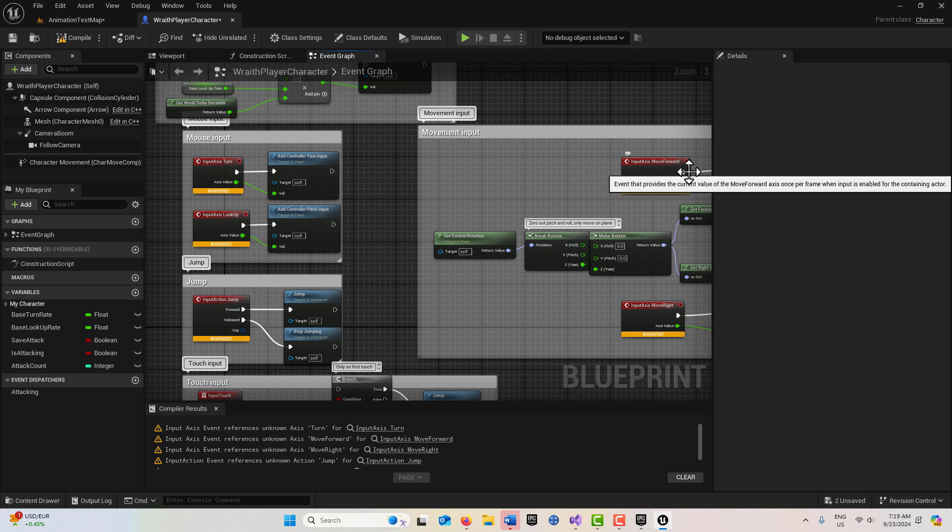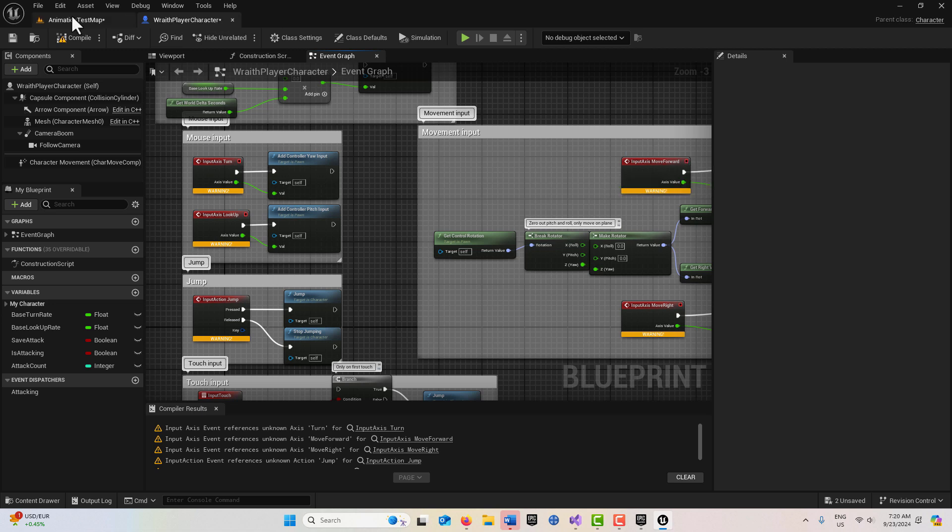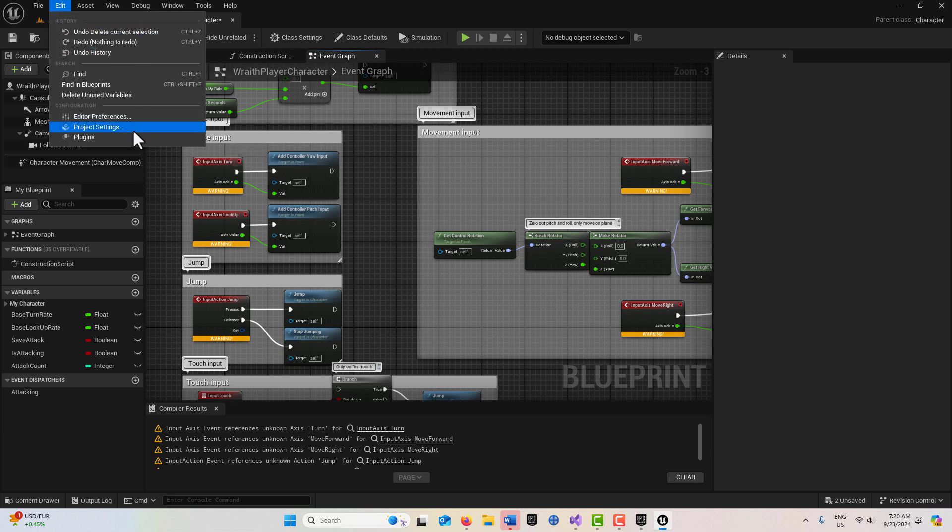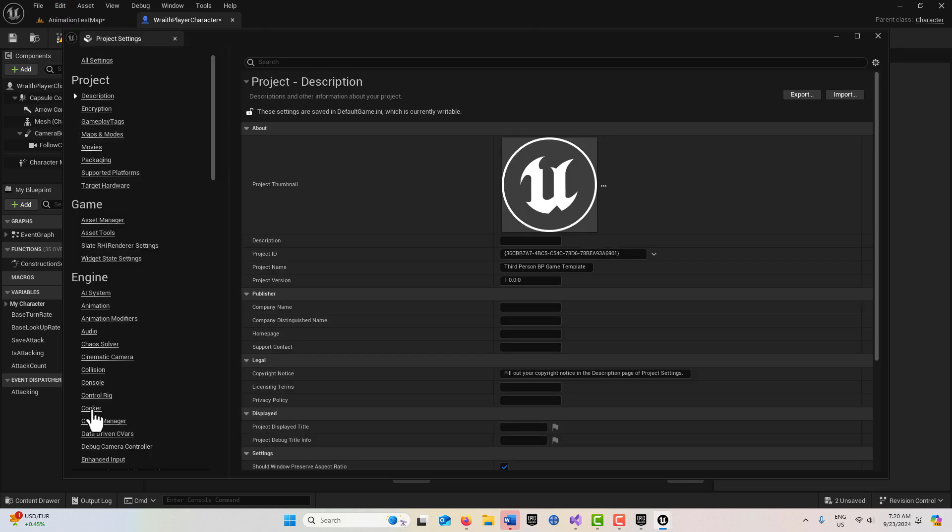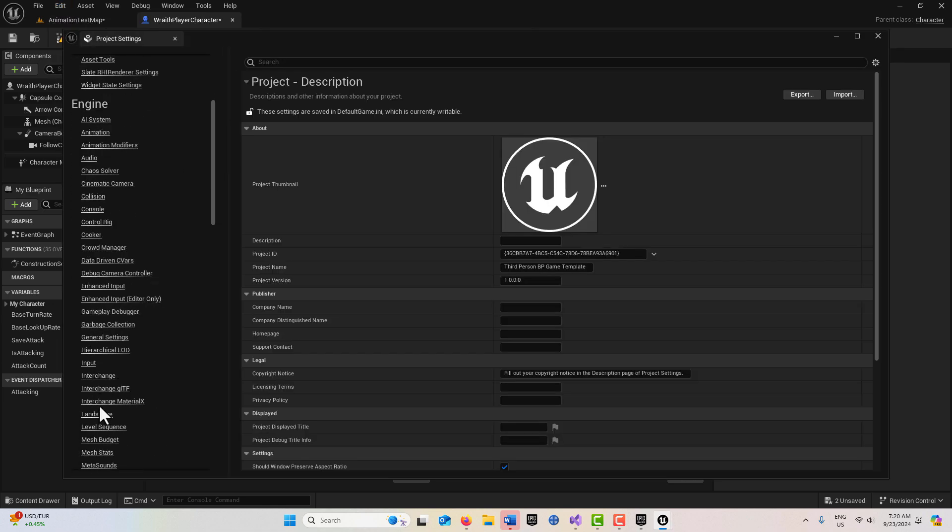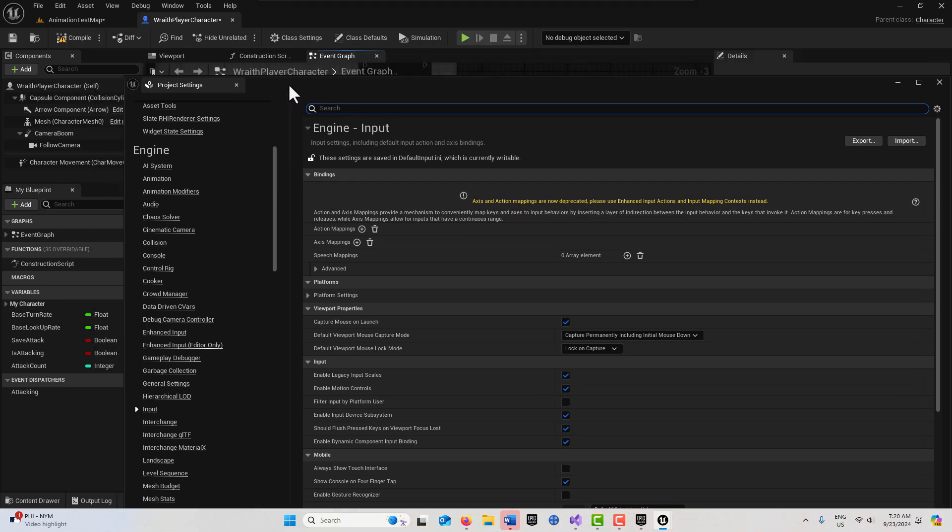They have changed in Unreal Engine to what they call enhanced input actions, but this is using the old way of doing it. We're going to go with the old way and come into Project Settings, which still works. We'll go to Project Settings and go to Input Actions where it says it's deprecated.